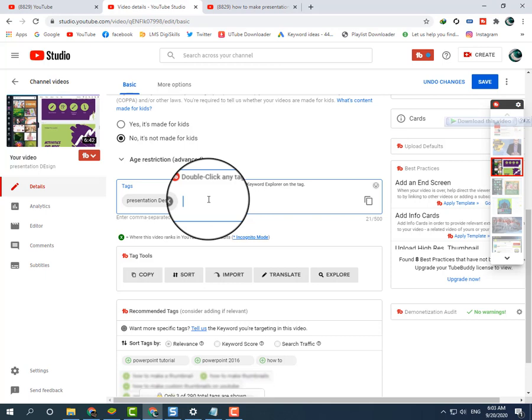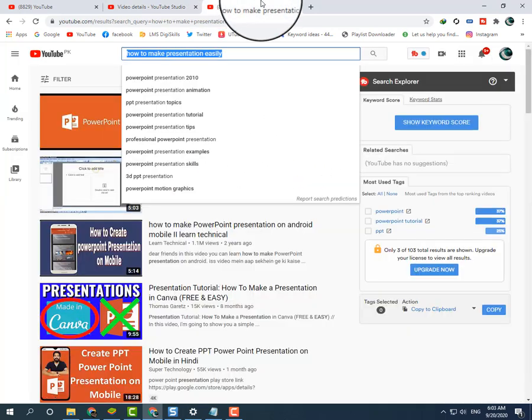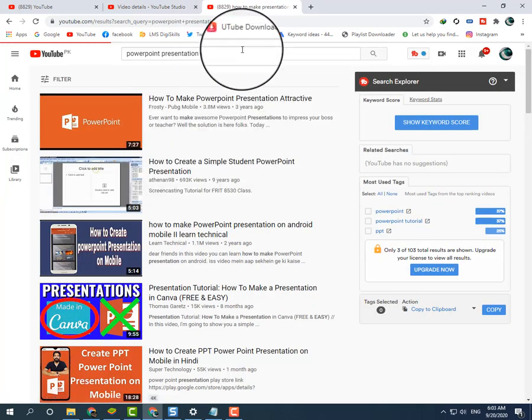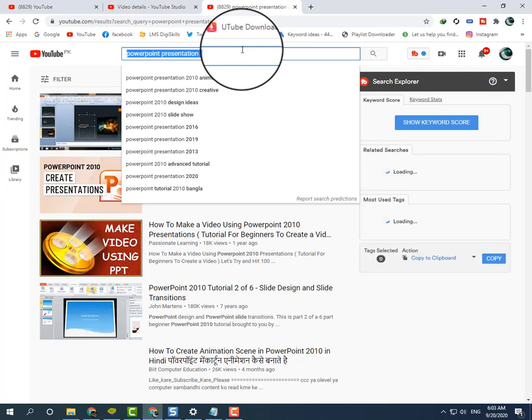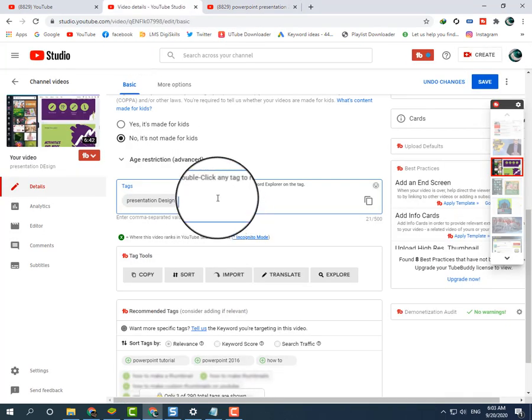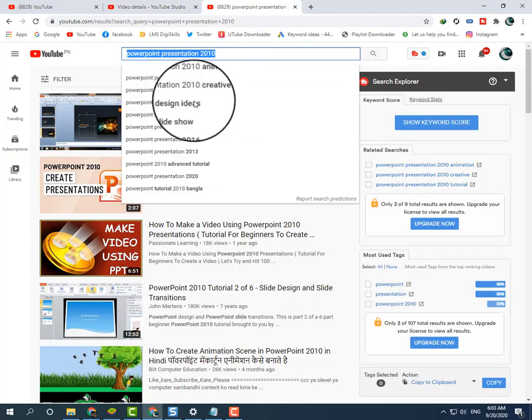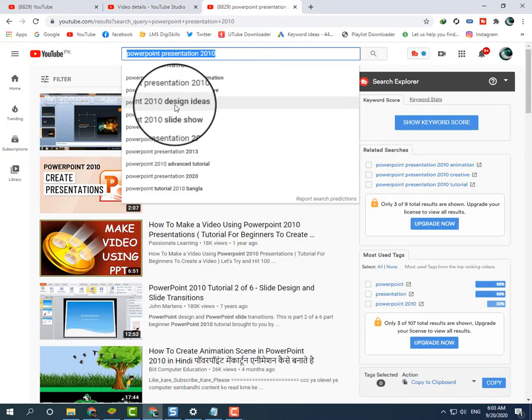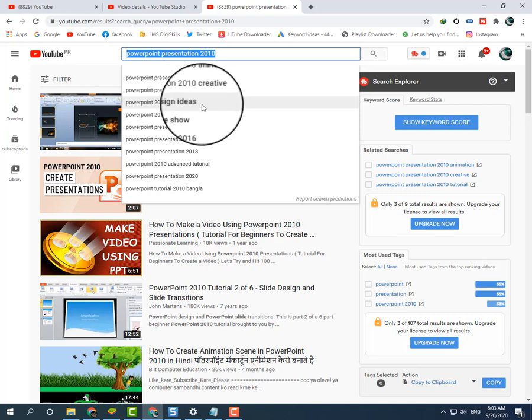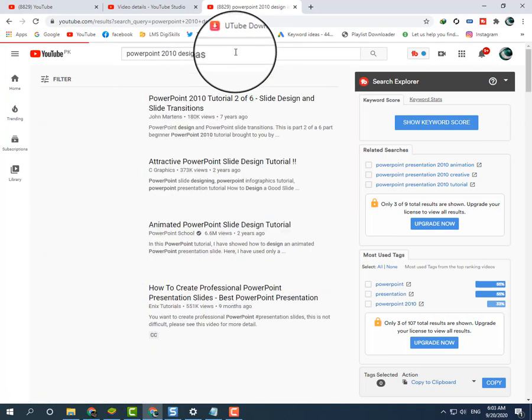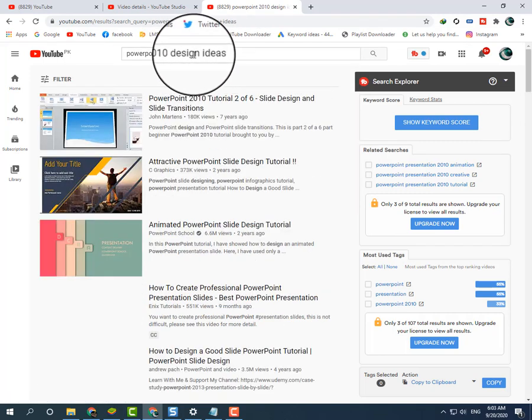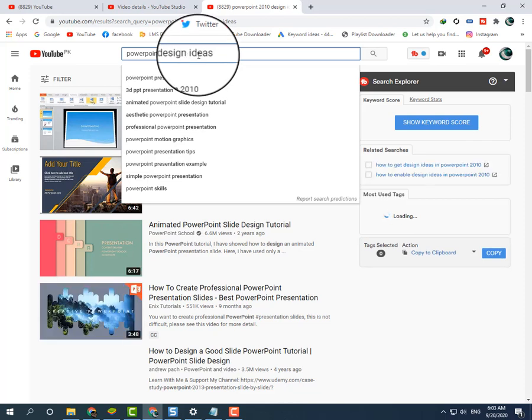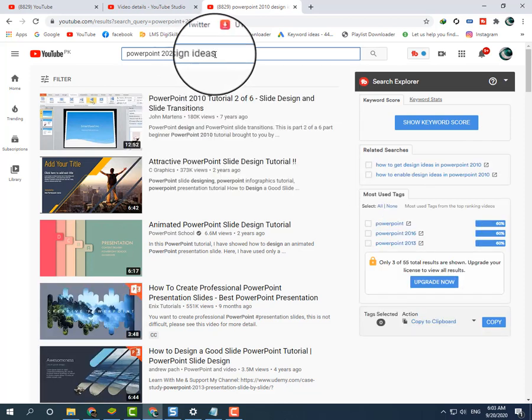This is for YouTube SEO. Search 'PowerPoint presentation 2010,' select all with Control+A, copy with Control+C, and paste here with Control+V. For 'PowerPoint presentation ideas,' I will change 2010 to 2020 to target the latest keywords.